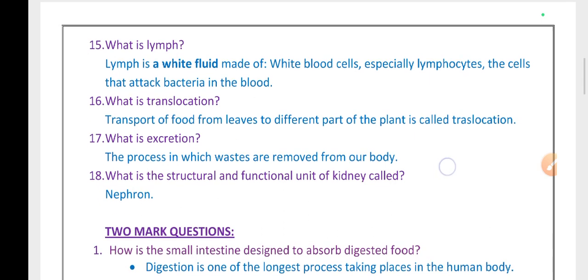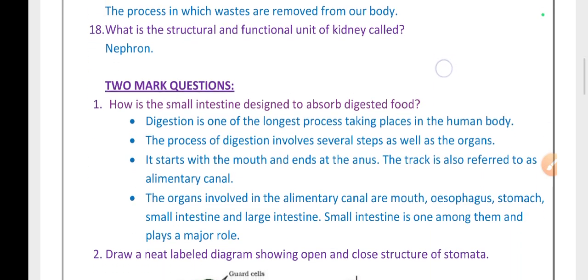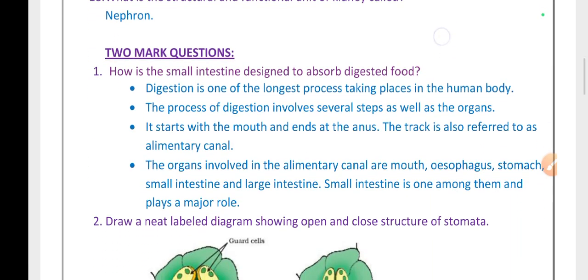What is the structural and functional unit of a kidney? It is a nephron. Now we are going to discuss two-mark questions. How is the small intestine designed to absorb digested food?